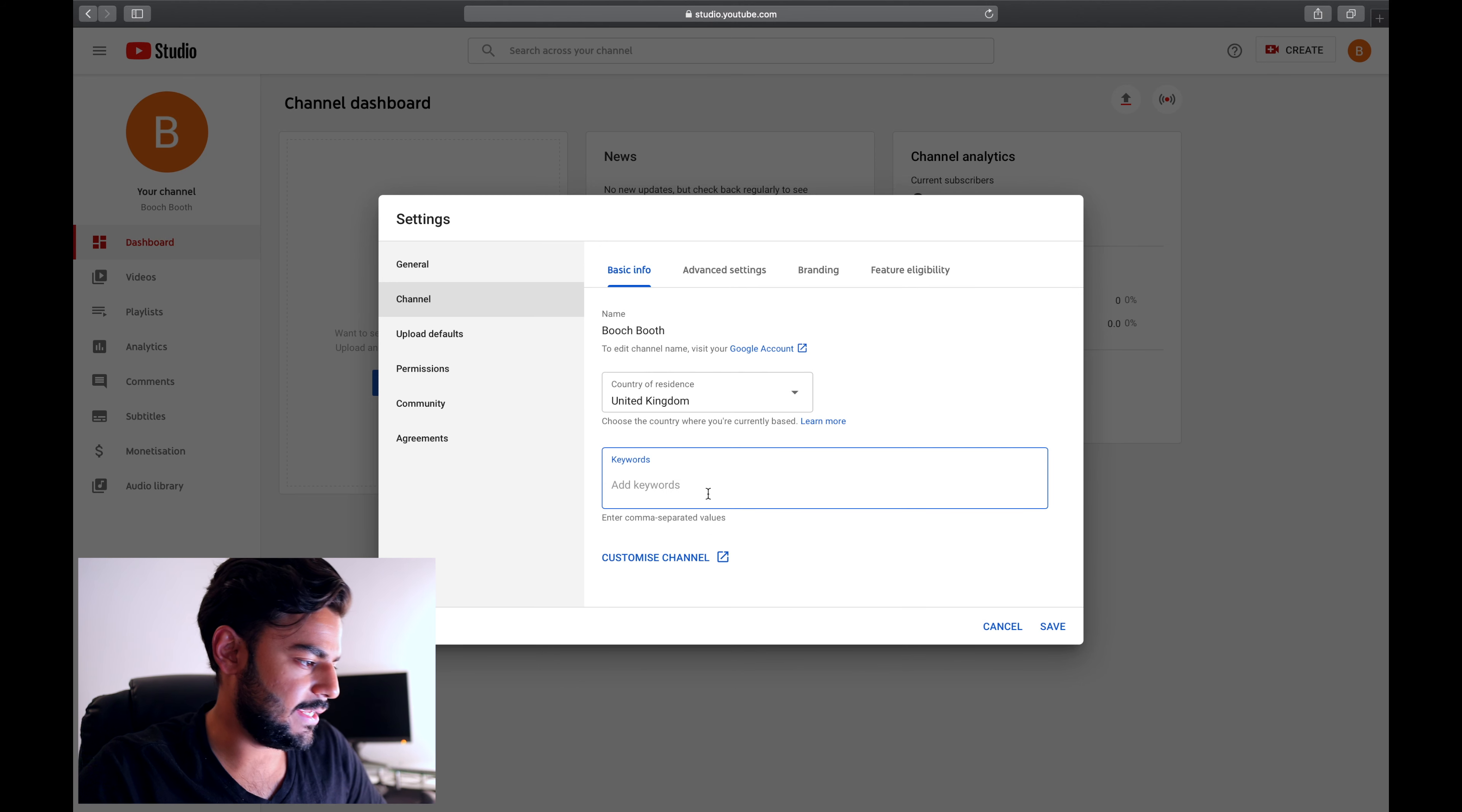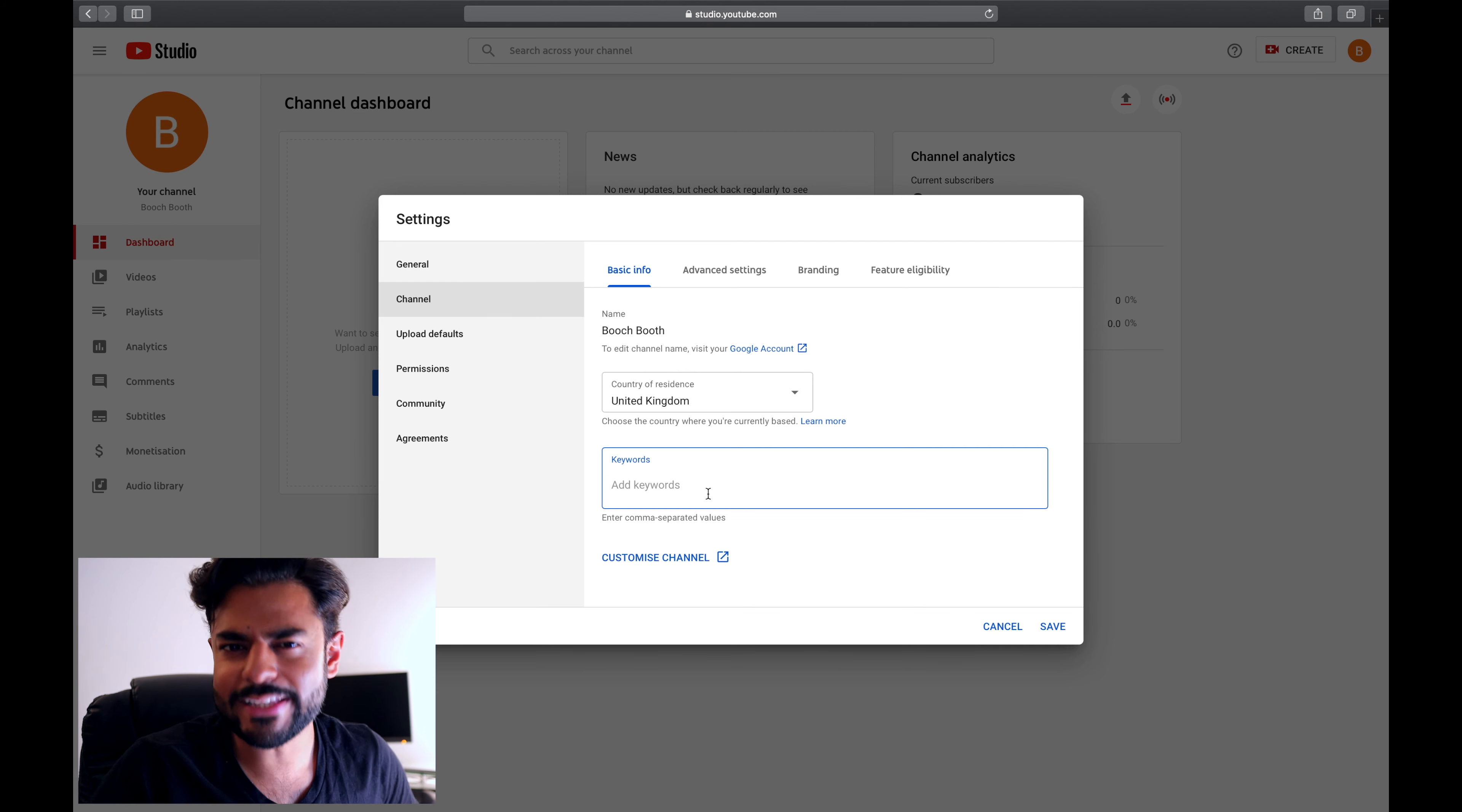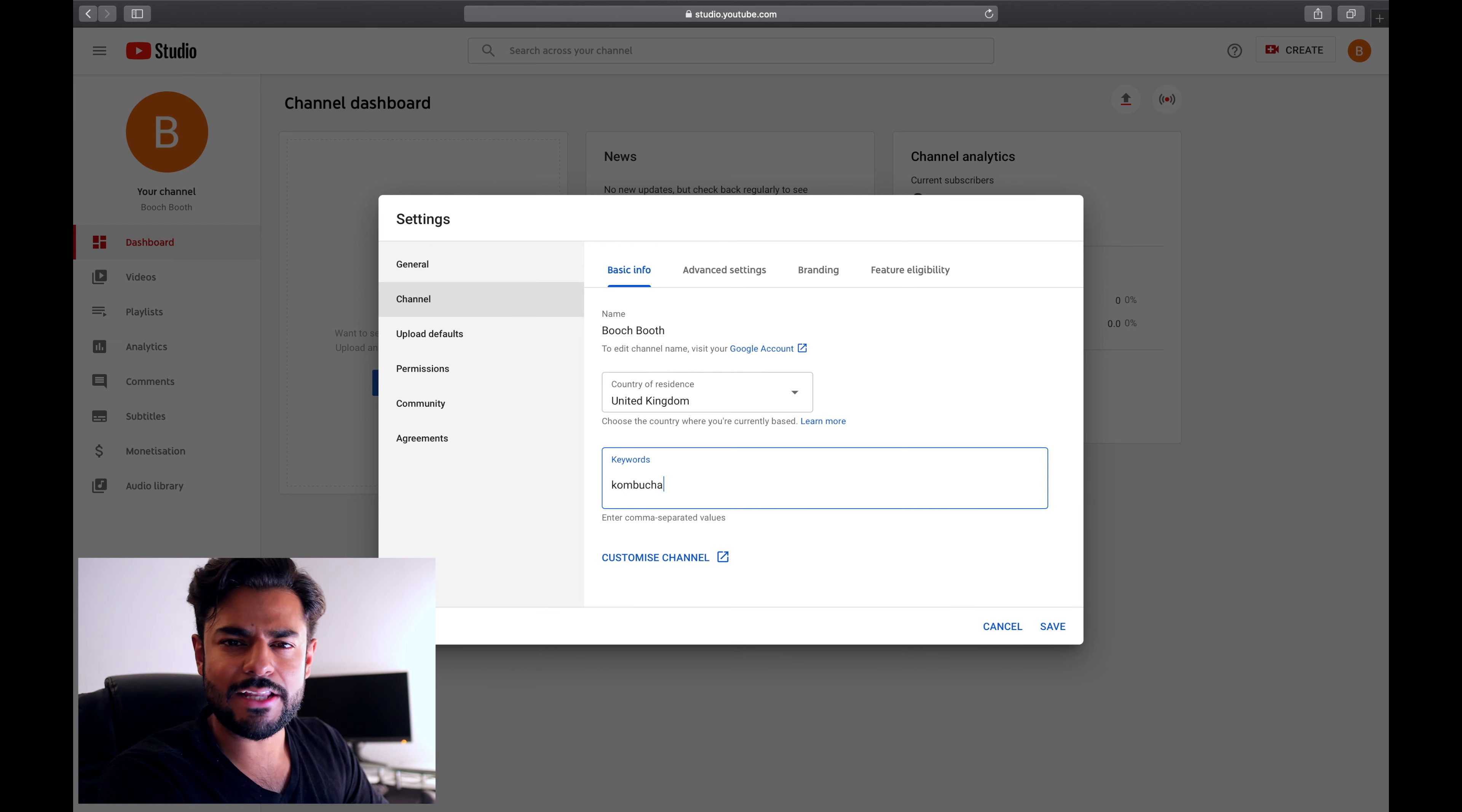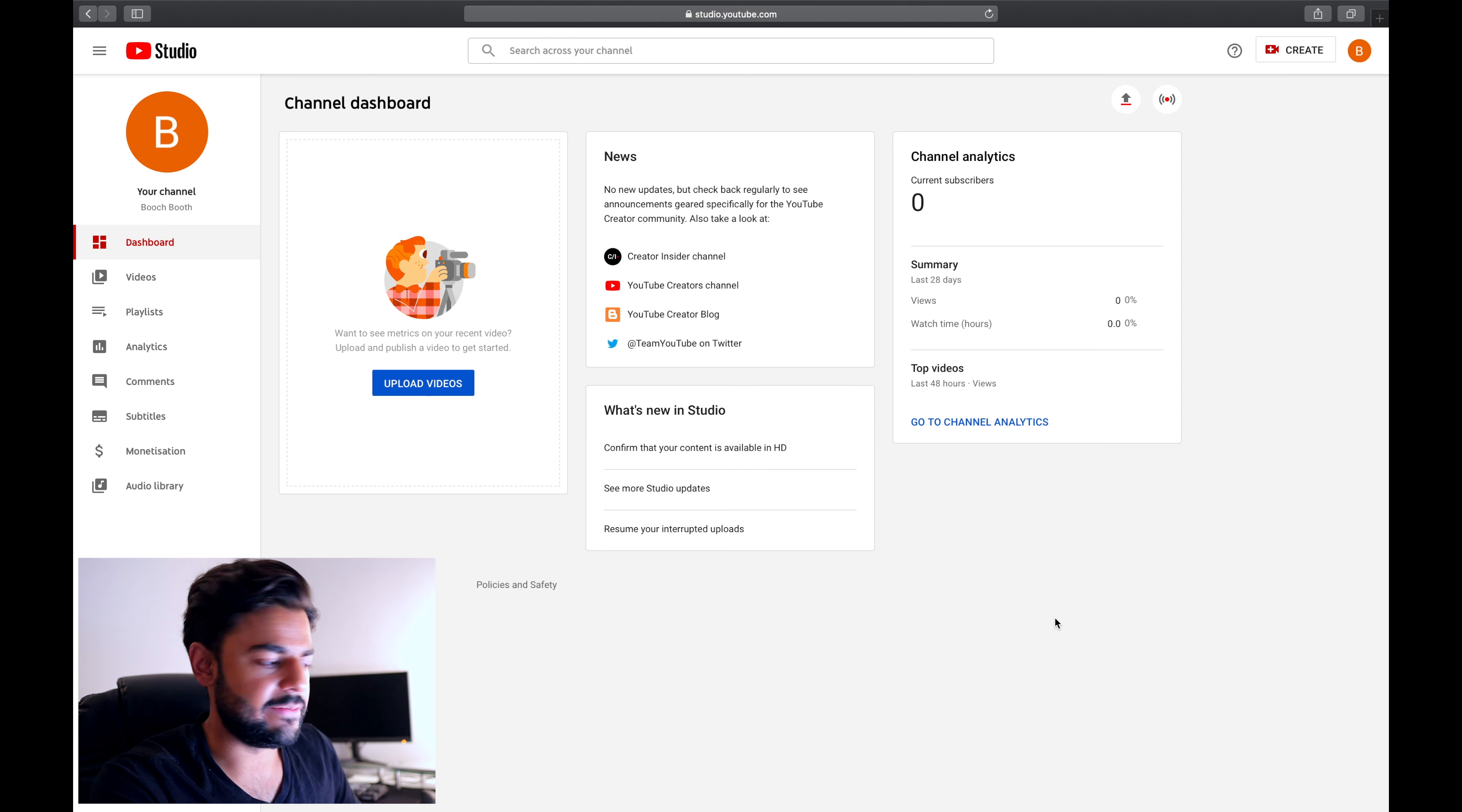Keywords are really important for your search engine optimization and to optimize your channel. For the YouTube algorithm to know who you're trying to target, what sort of keywords do people need to put into YouTube search for your channel to come up. Since I'm creating something specific to kombucha, I'm gonna put that in here. You can separate keywords using commas - I'm gonna put kombucha, booch, and booch booth. Hit save and then move on.